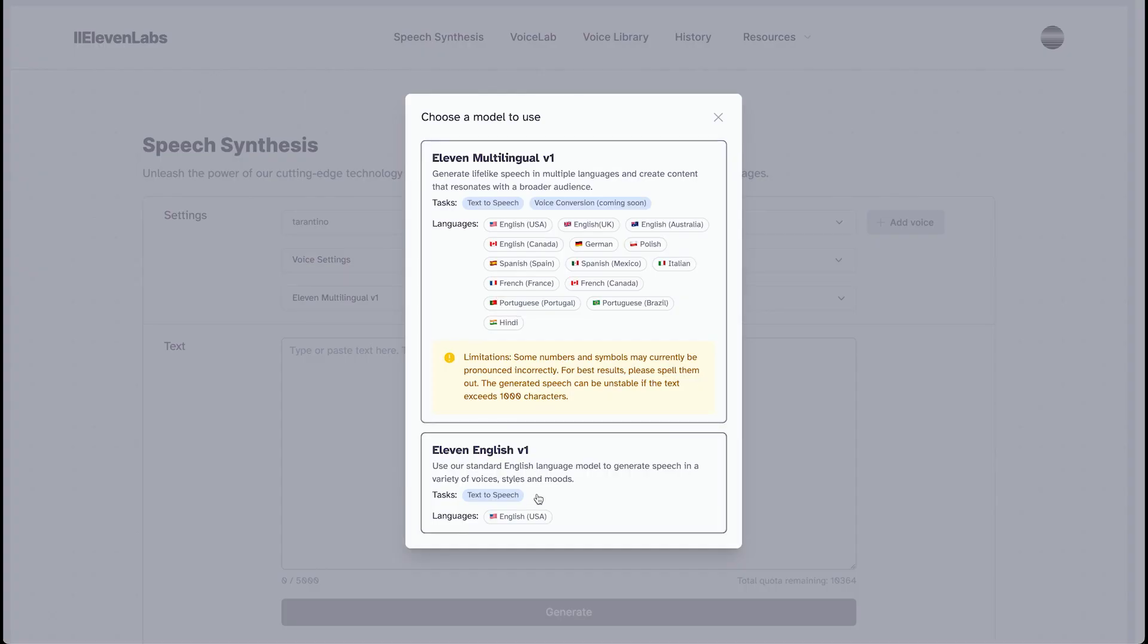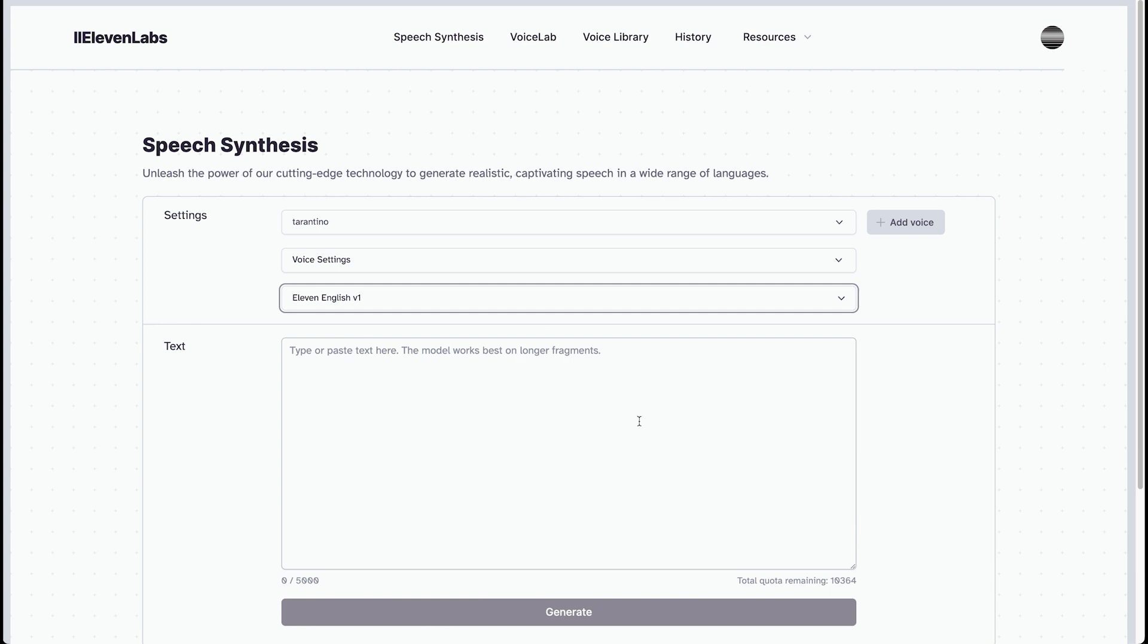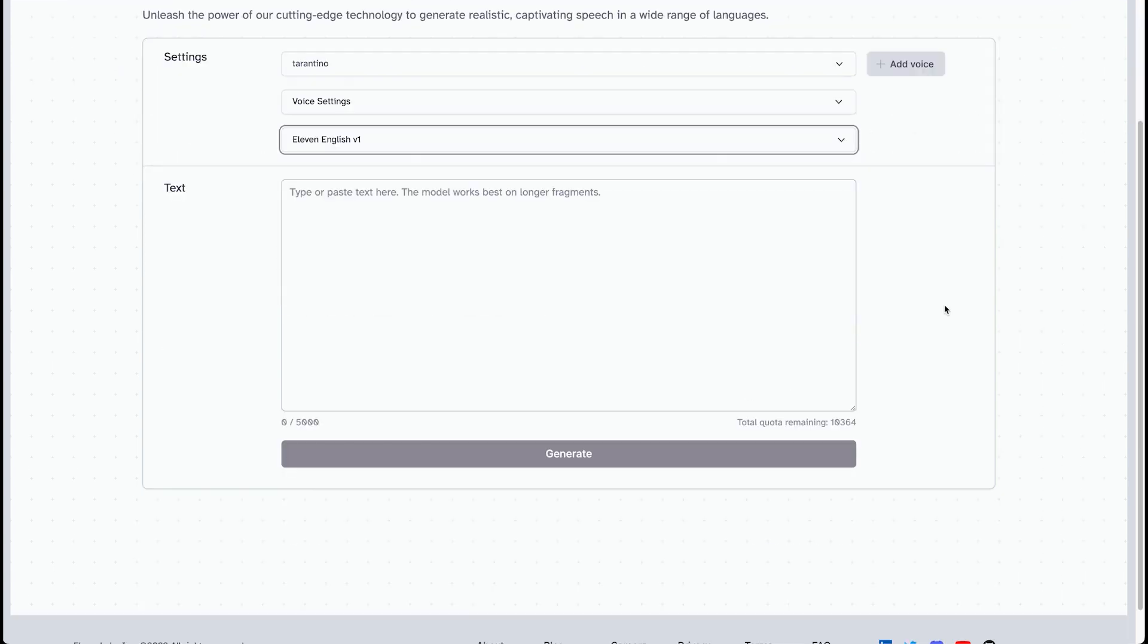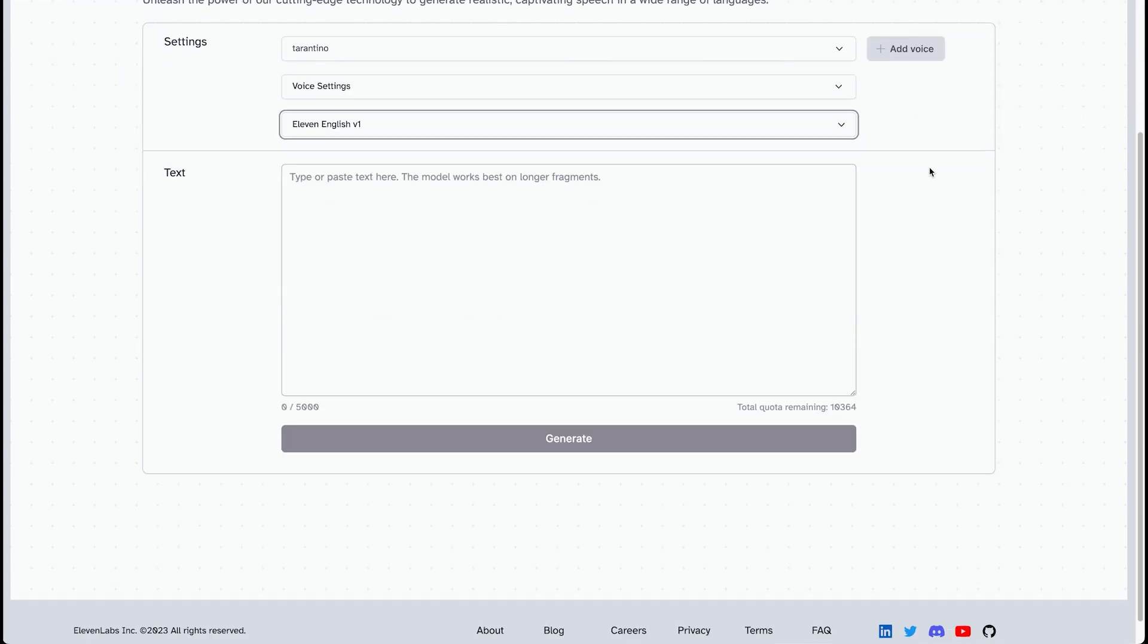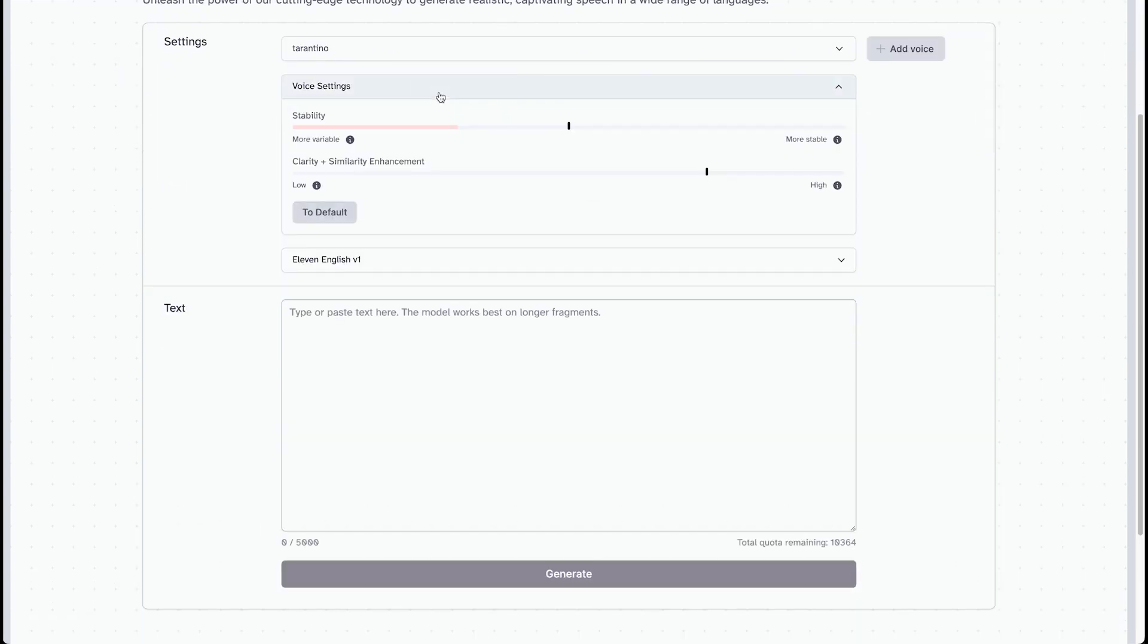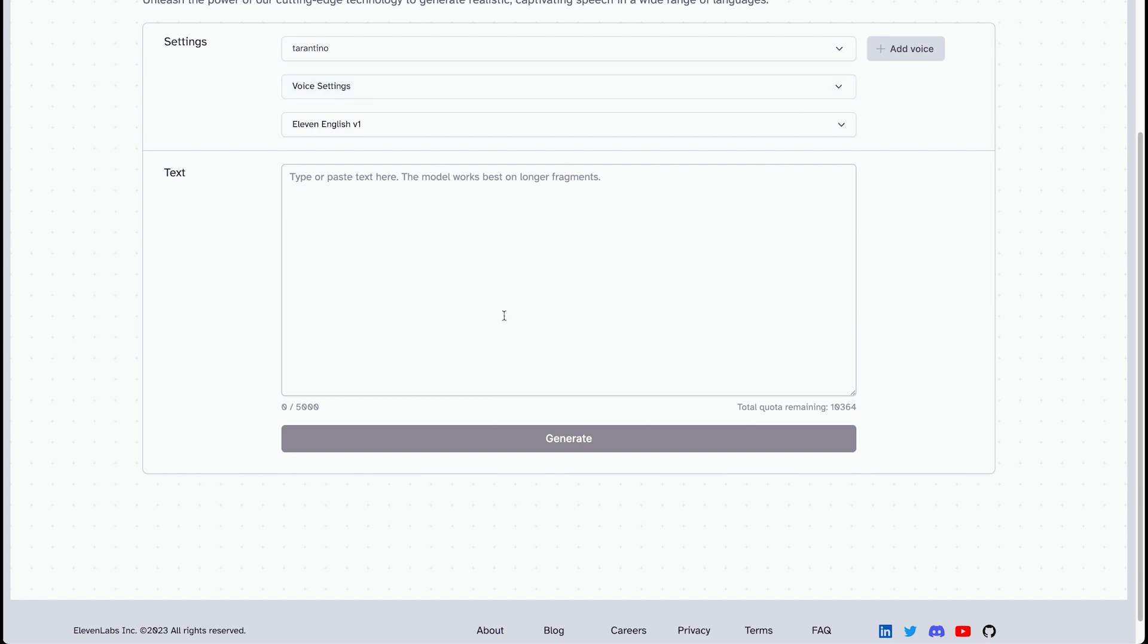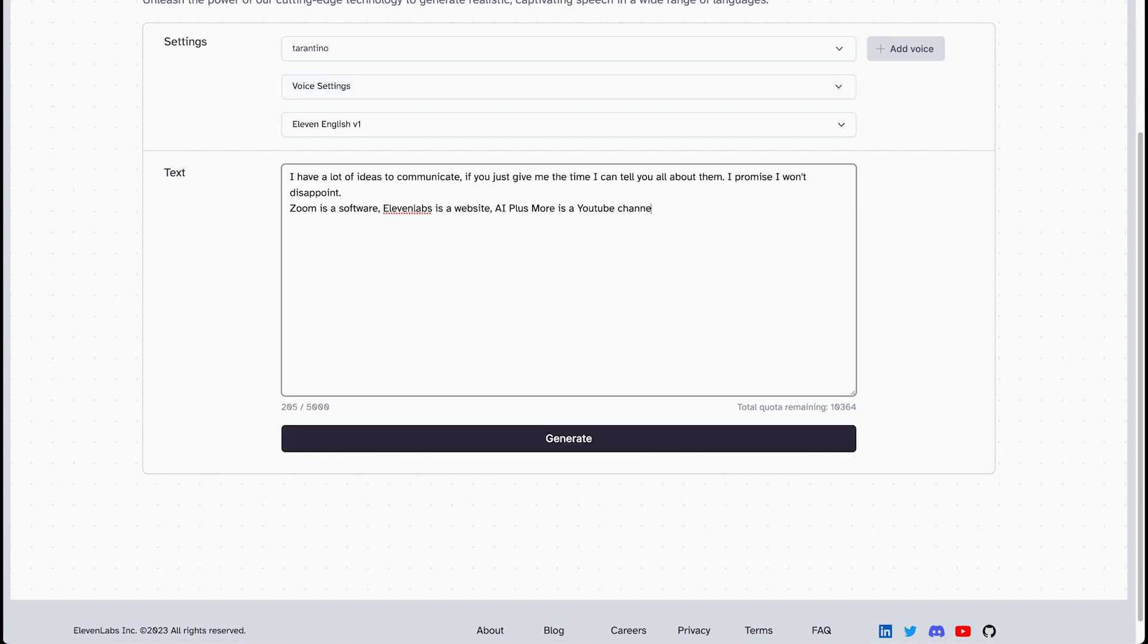We'll do 11 English. We'll do less stable, so we get pretty expressive, let's say. I think those are, I think it's good to use proper nouns to try out how it works. Sometimes it struggles with those. Let's generate that and see how it sounds.